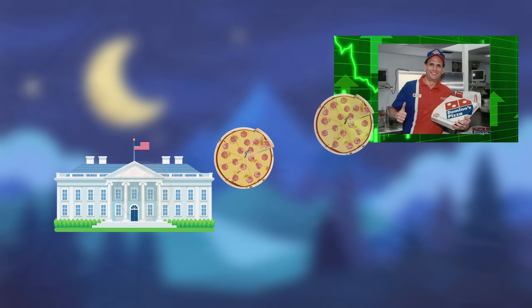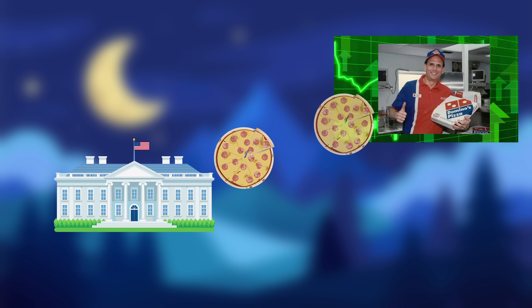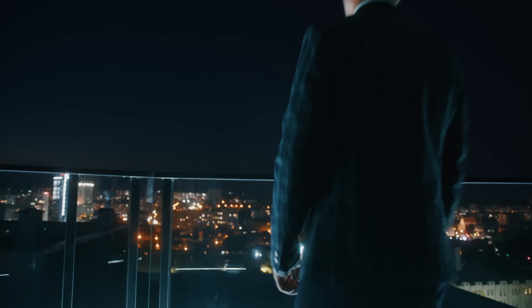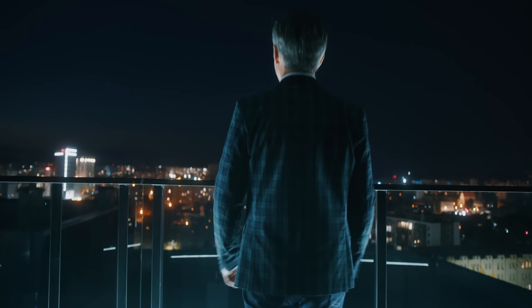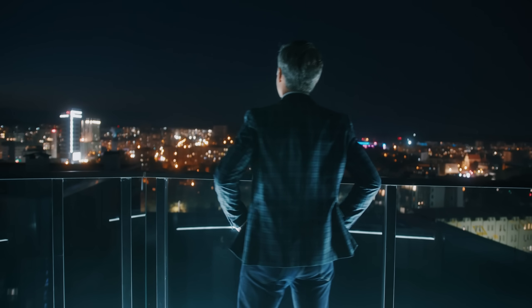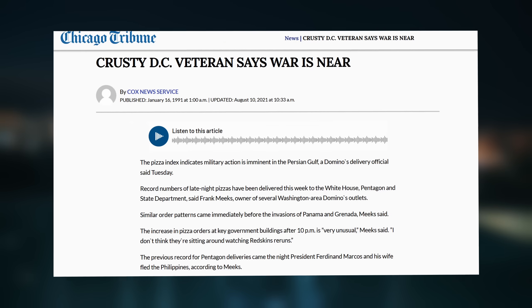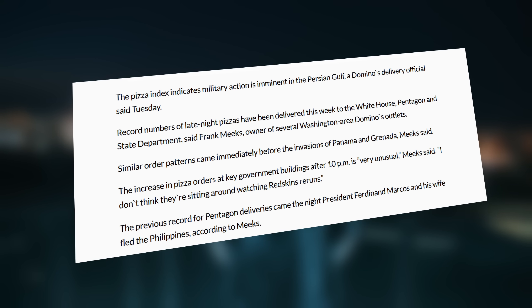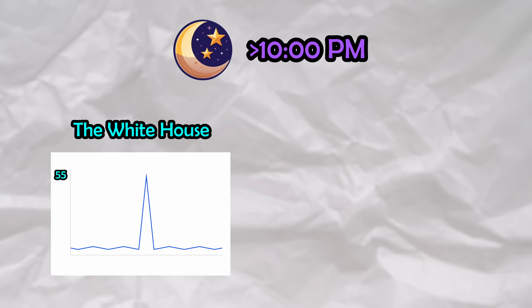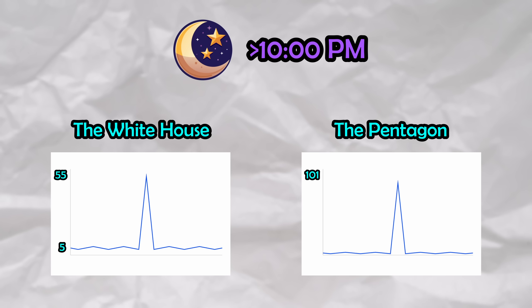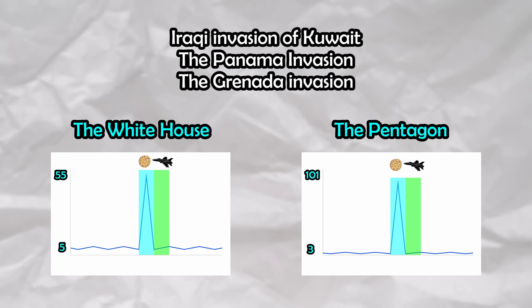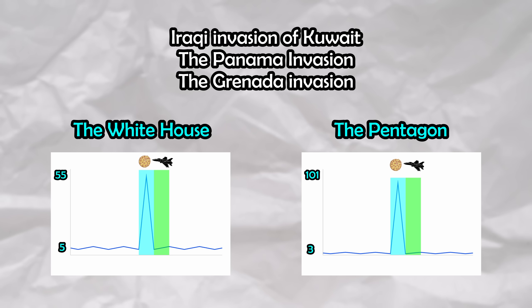You see, the night before large military operations, government officials tend to stay up all night planning, ordering in copious amounts of pizza, with Meeks stating, 'I don't think they're sitting around watching Redskins reruns.' That night, after 10 p.m., the White House ordered 55 pizzas, relative to their baseline of 5. Over at the Pentagon, this number surged to 101 pizzas, relative to their baseline of 3. This correlation of government pizza orders and imminent military action was coined the Pizza Index, which also successfully predicted military action ahead of time in many other cases.